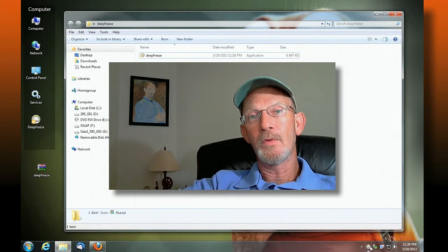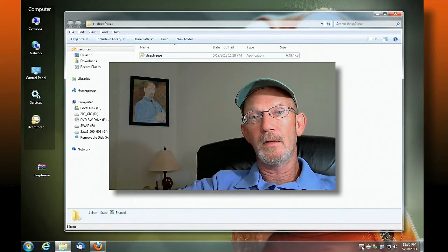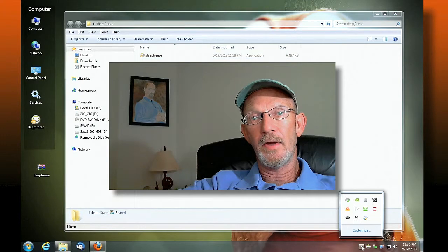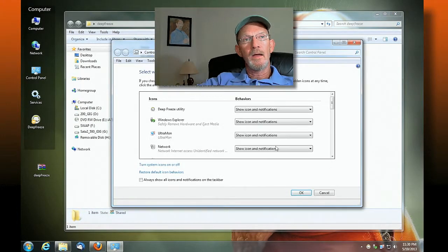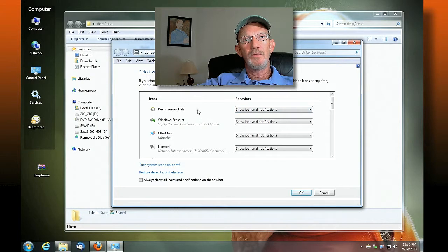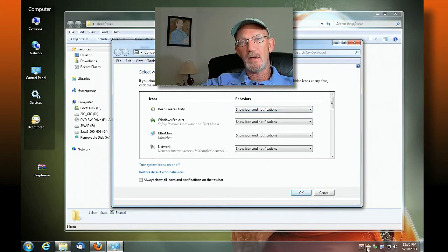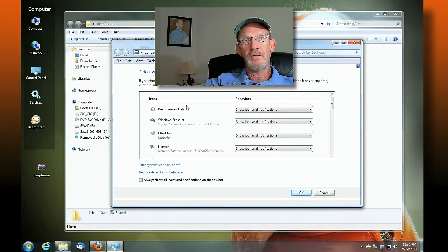If for some reason you don't see the icon, click this little arrow here under customize and tell it to always show the Deep Freeze utility icon and notification. So if you don't see it down here, remember to modify this so that you can see that icon.